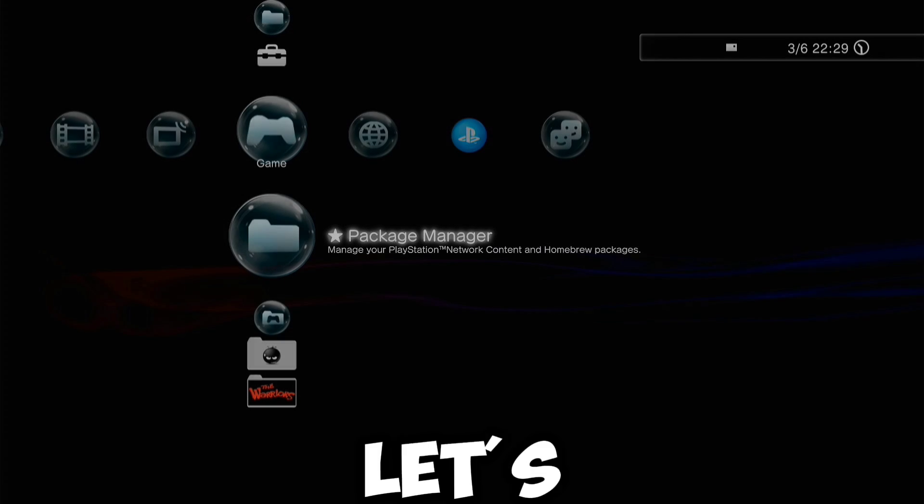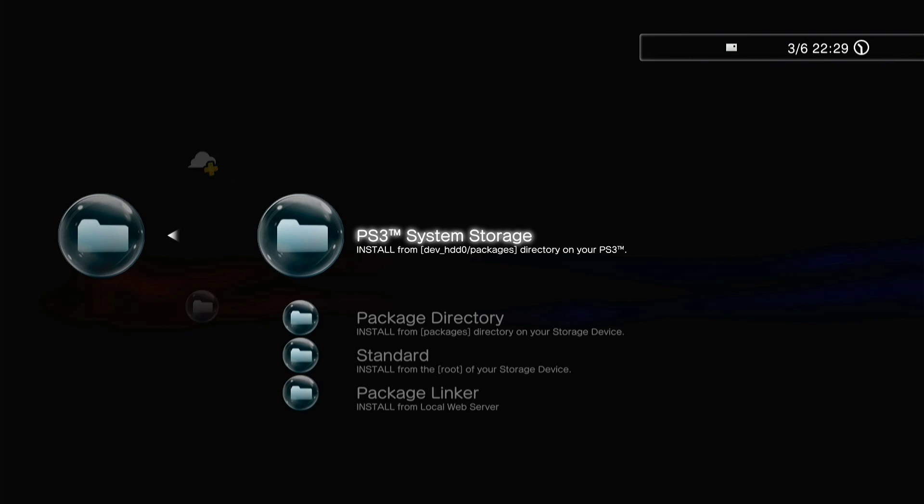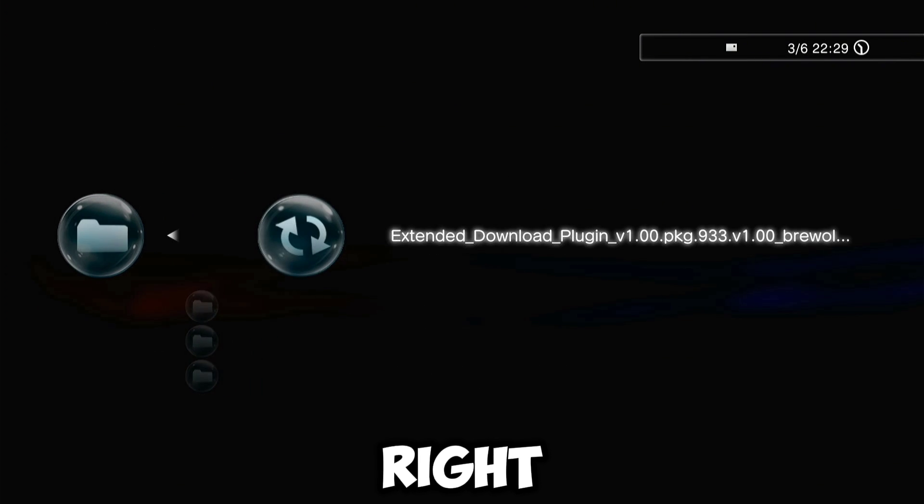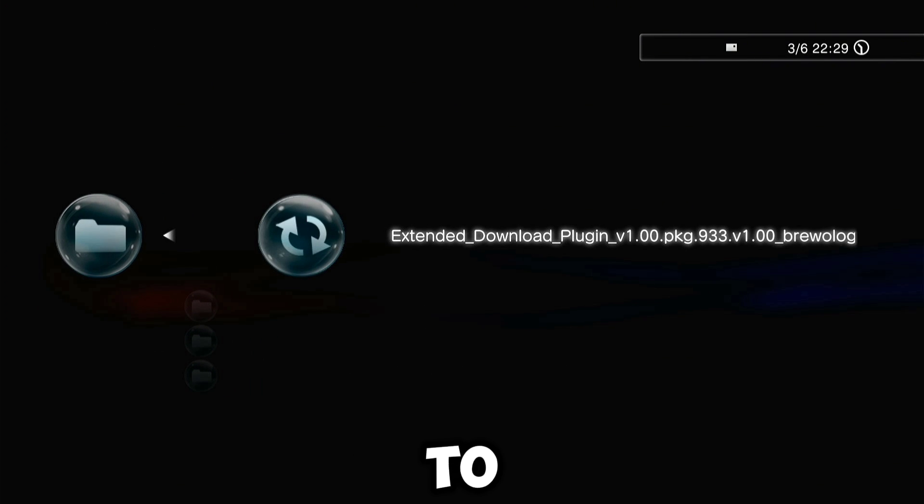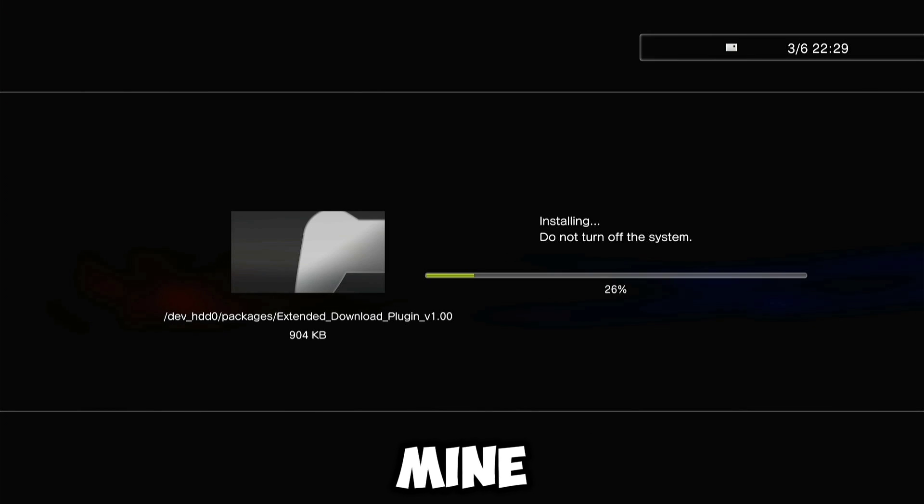Now let's go back to the PS3. If you've done everything right, you should be able to see the package file on your PS3 like mine.